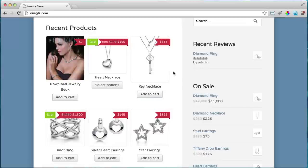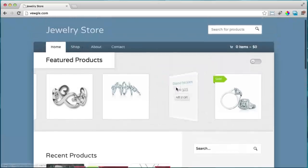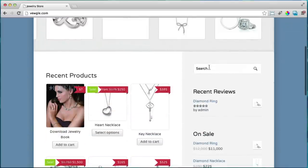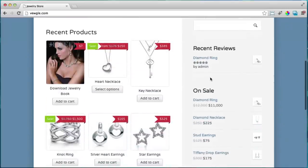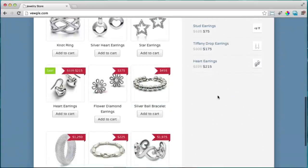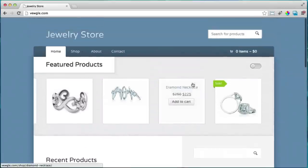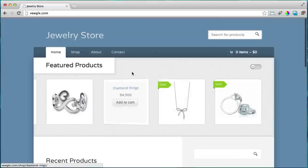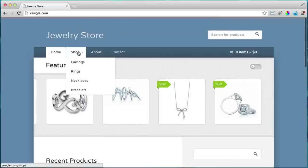We have our search right here, we have reviews, and we have things on sale. This can all be changed or rearranged according to how you want your store. We have different sections that we can navigate to.